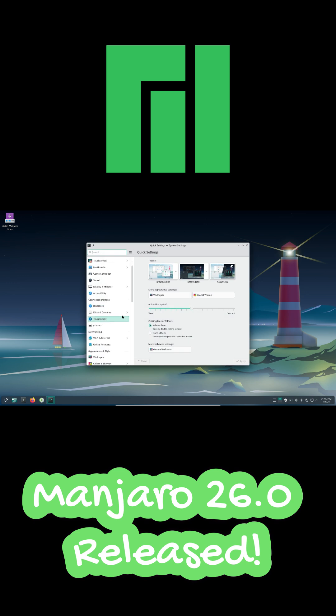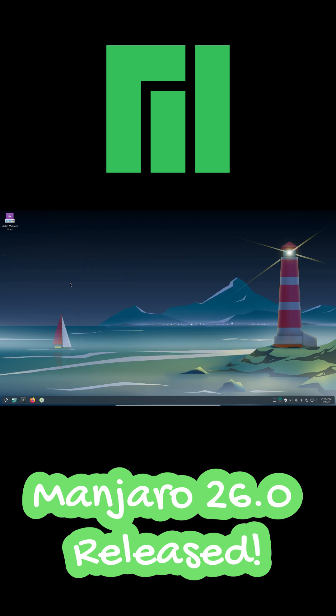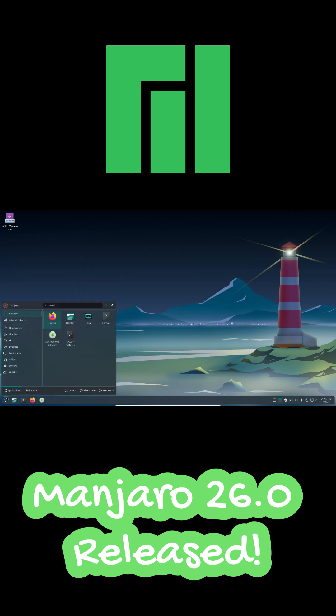Desktop environments are fully updated. Xfce 4.20 remains the flagship. KDE Plasma jumps to version 6.5 and GNOME is now on version 49.